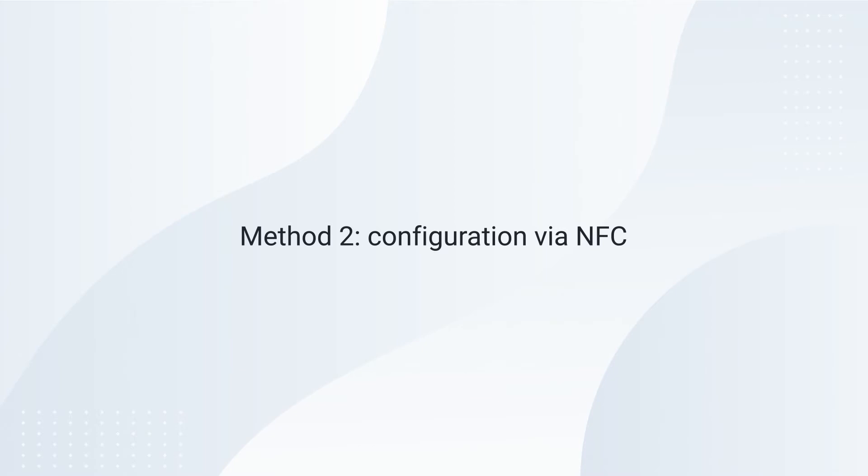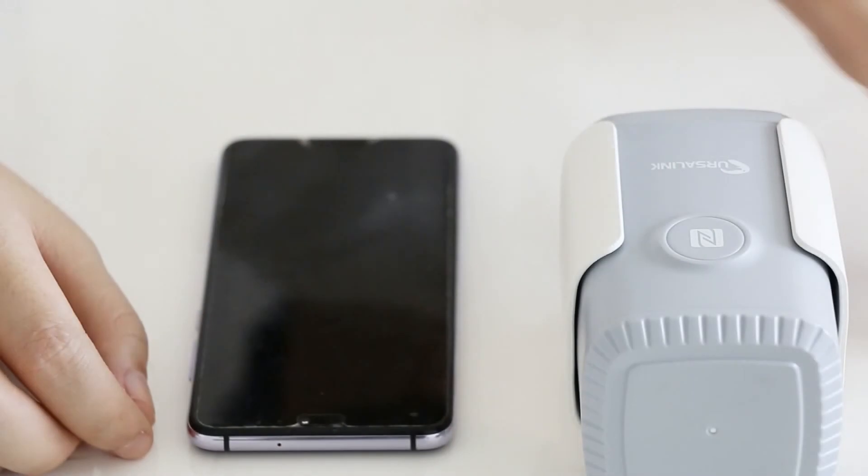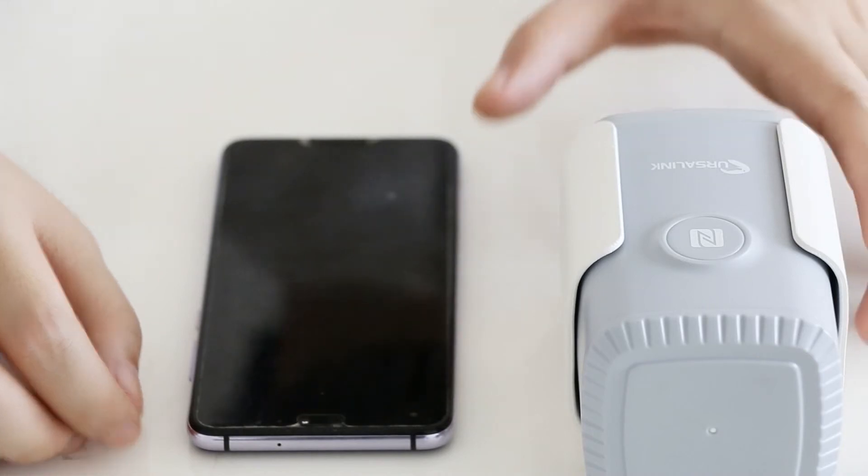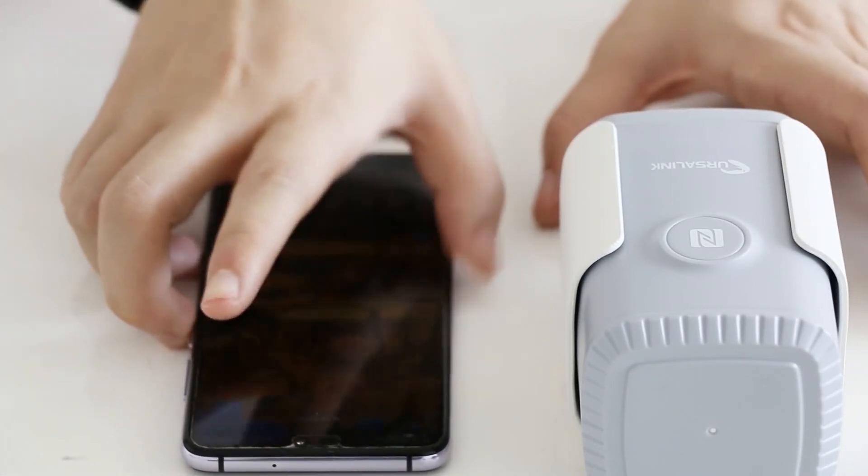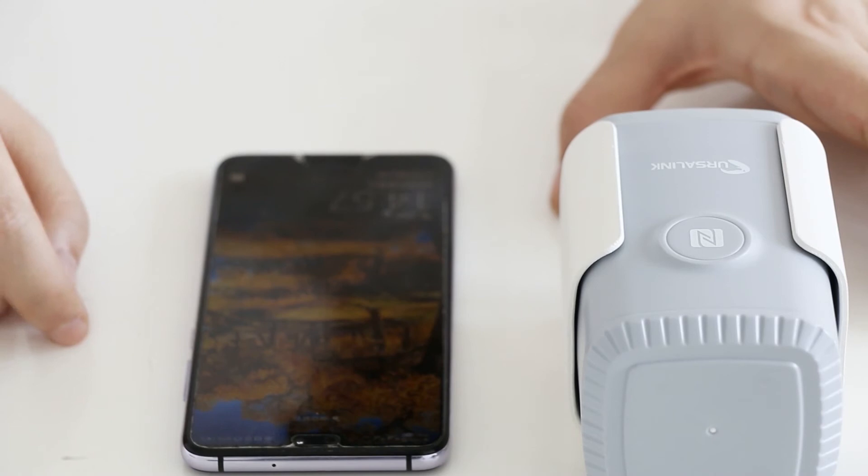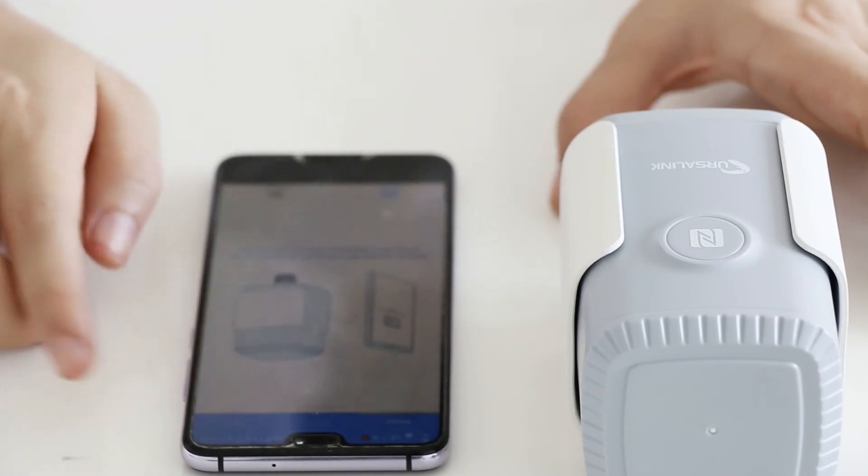You can use a PC or mobile phone to configure it. If your mobile phone supports NFC, you can configure the sensor via your phone. It's easy to use. Contact your phone manufacturer to check if your phone supports NFC and the position of the NFC antenna on your phone.